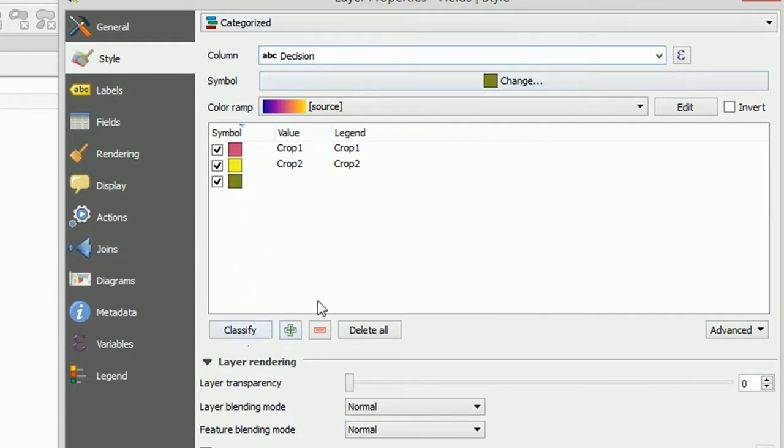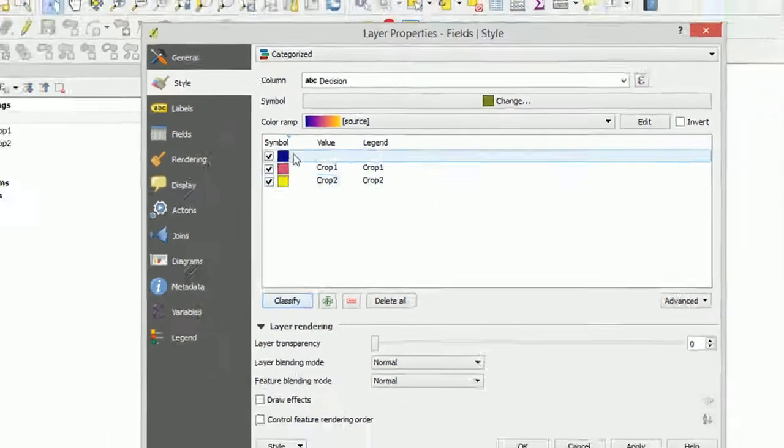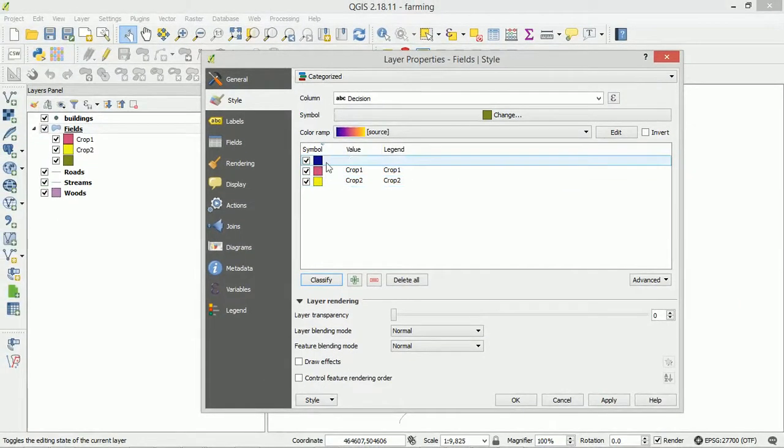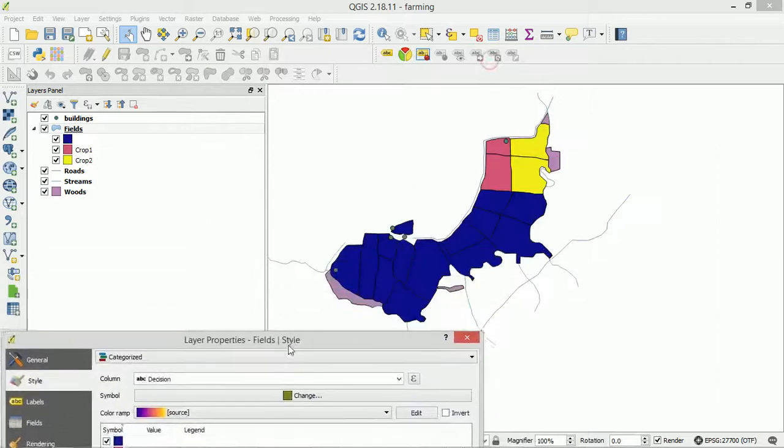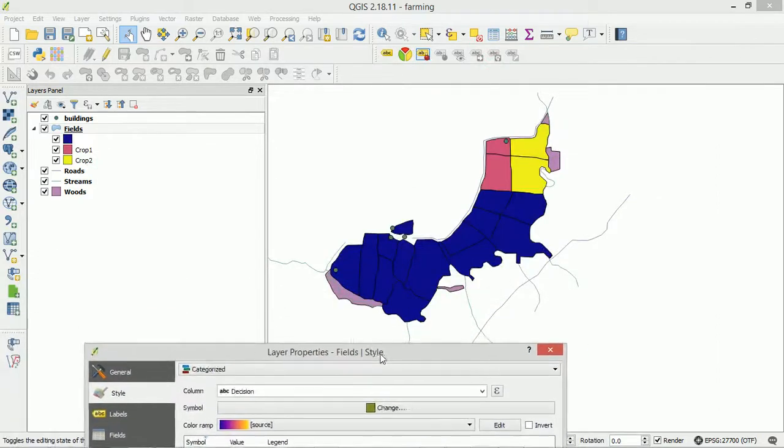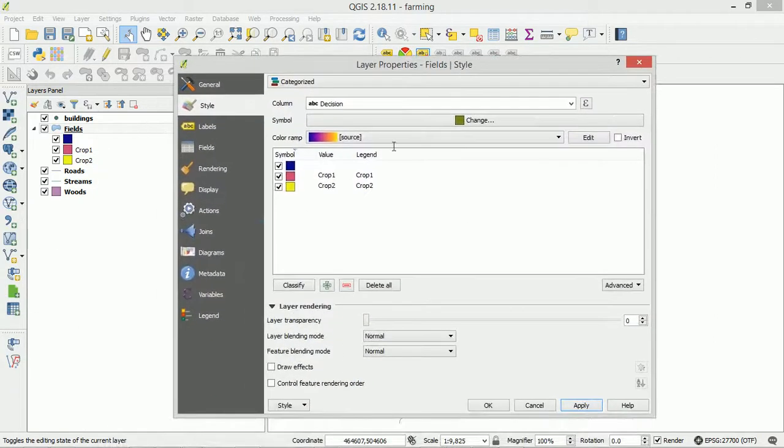Now I'm just going to delete all of these and show you what it looks like from the outset so if I hit classify again, there we go and we've got crop 1, crop 2 and then this is kind of like all of the values at the top here. So if I apply that we can see that we've got our dark blue all of the values.